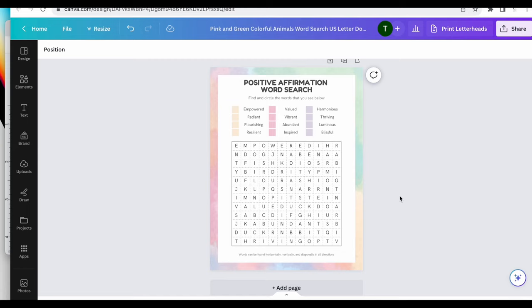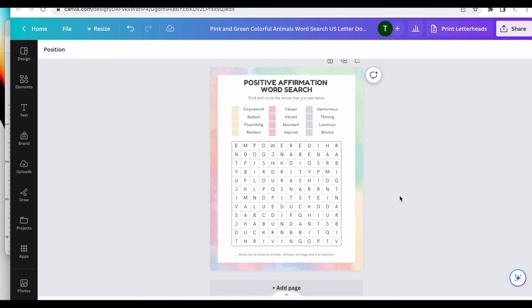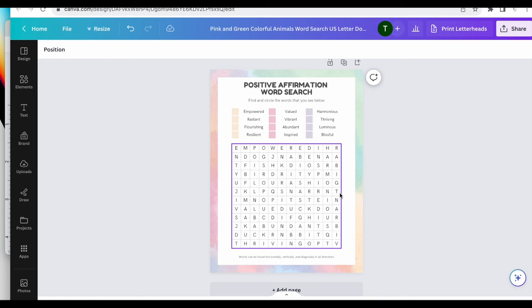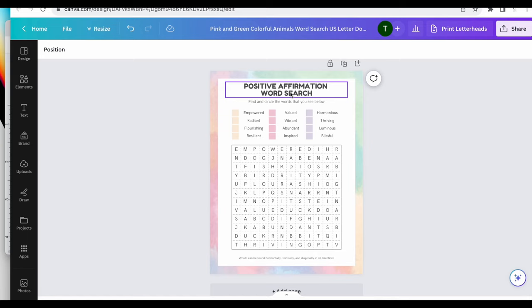So I absolutely know that I have some of these words wrong because as you're creating you're going to see that you kind of run into a little jam and you have to make sure, like harmonious, I have that there and then it was running into abundant. So you'll have to go back through and fix things, but for the sake of time I don't want to go through all of that. You pretty much get the gist. Now I'm going to go through and I'm going to change this to colors that I would want this to be. So I'll style it and you can see what I would do for my own.